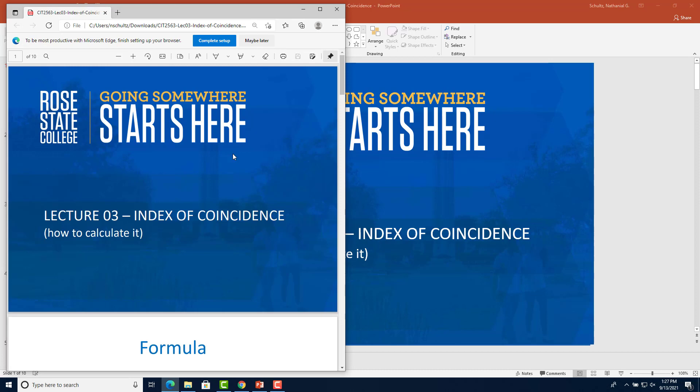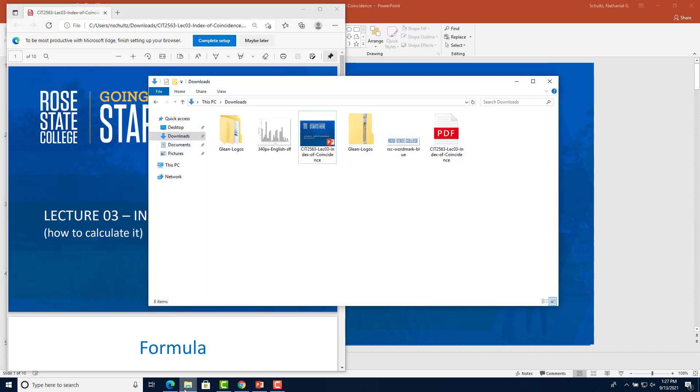Then it'll pull up the PDF and you'll know it worked and it'll save wherever you asked it to be saved. So in this case it's saved in my downloads folder.